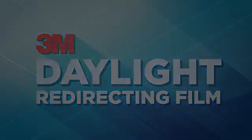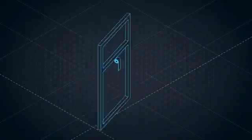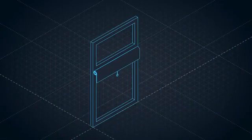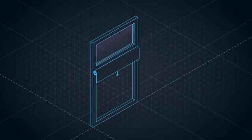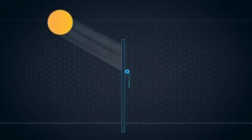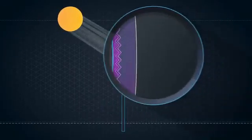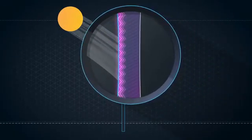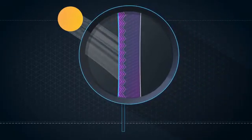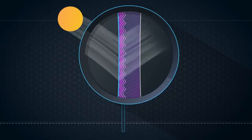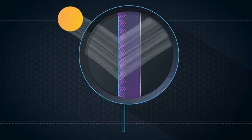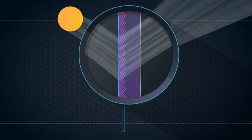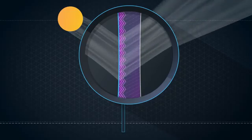Here's how it works. Daylight redirecting film is installed in the upper portion of the window. The film is made up of microstructured prisms which optically redirect over 80% of the daylight upwards toward the ceiling.